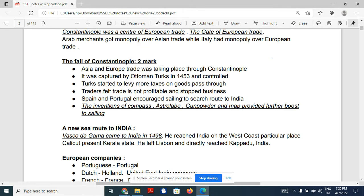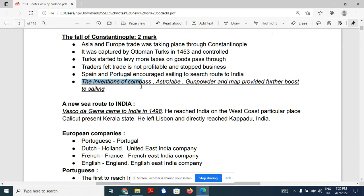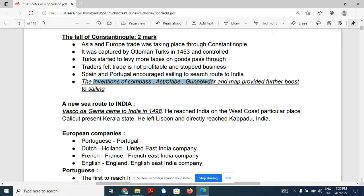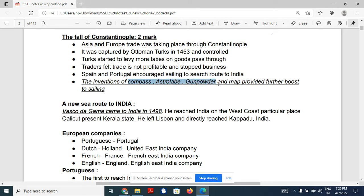Some scientific inventions also led to navigation. The inventions that helped navigation were the compass, astrolabe, gunpowder, and map. These helped a lot in searching for new sea routes to India. Remember what scientific inventions led to sailing and the search for a new sea route to India.